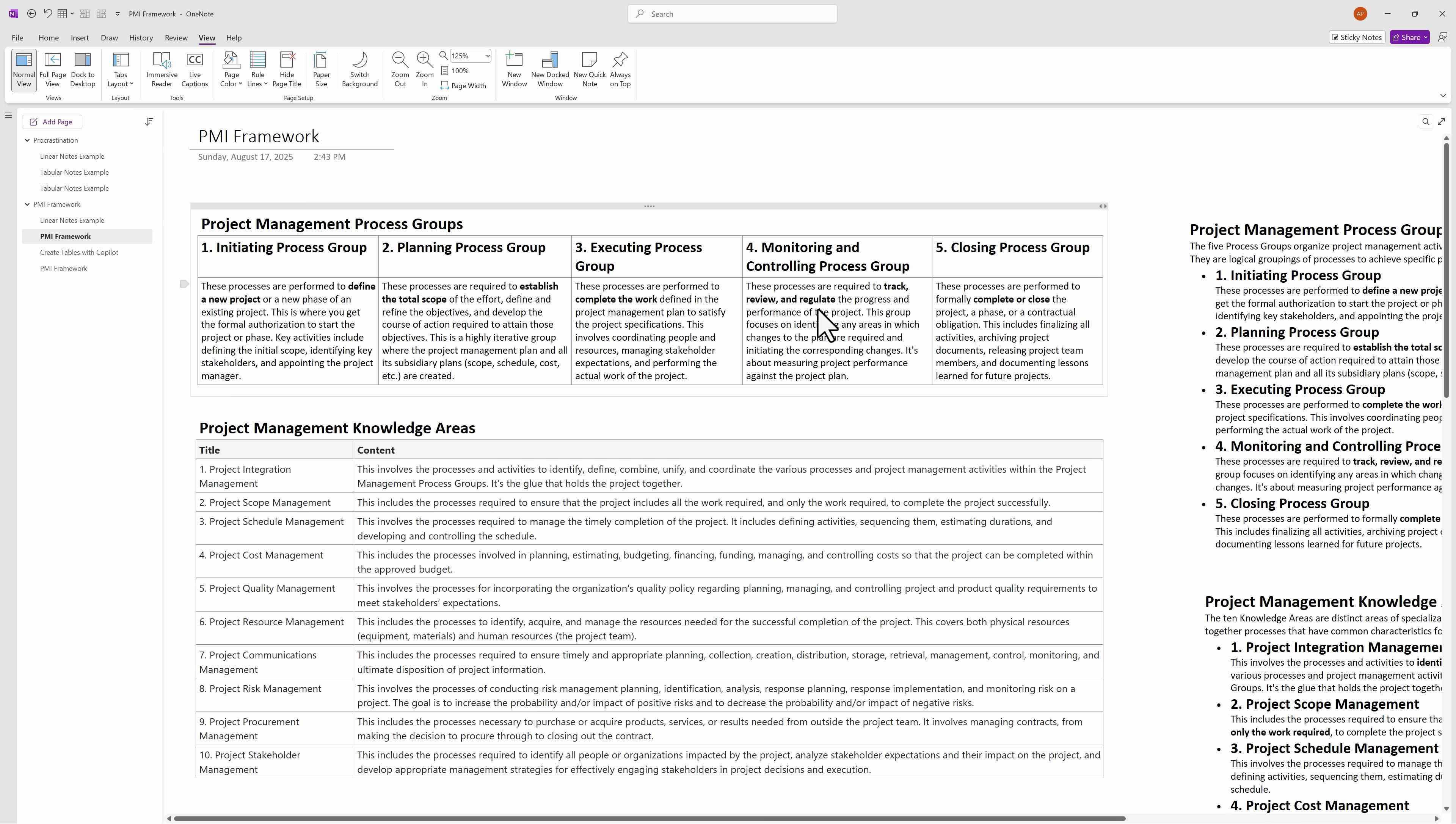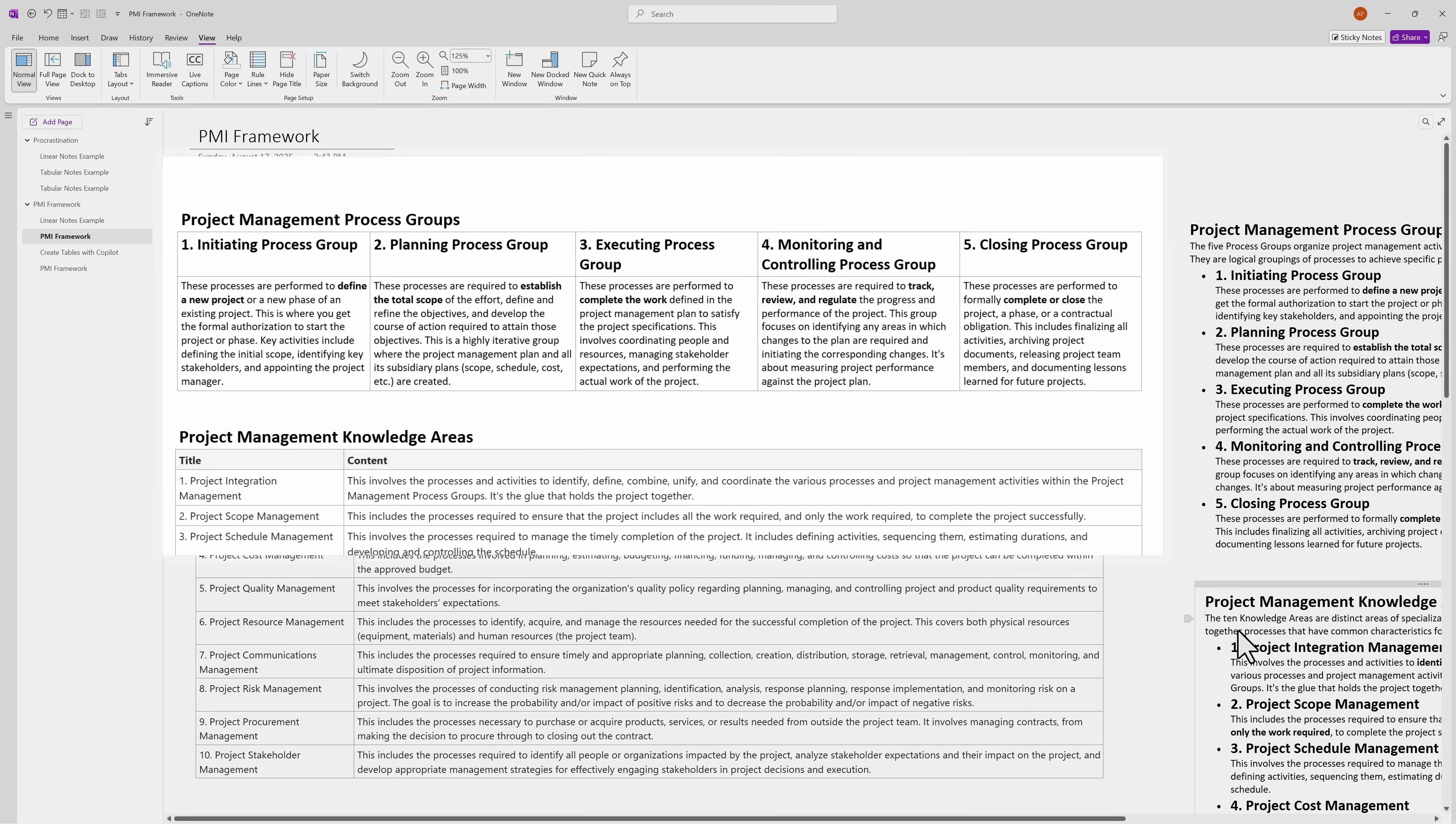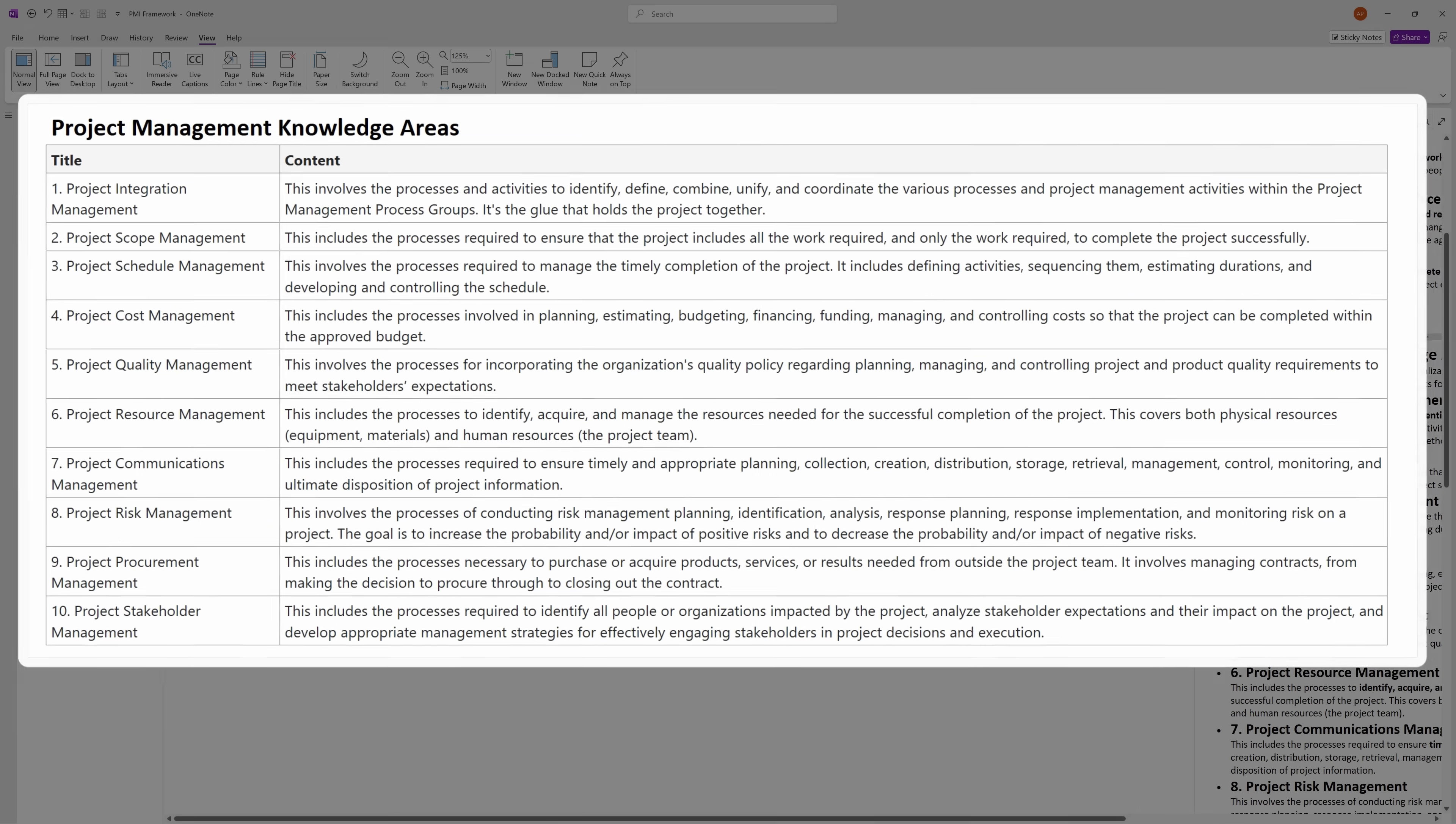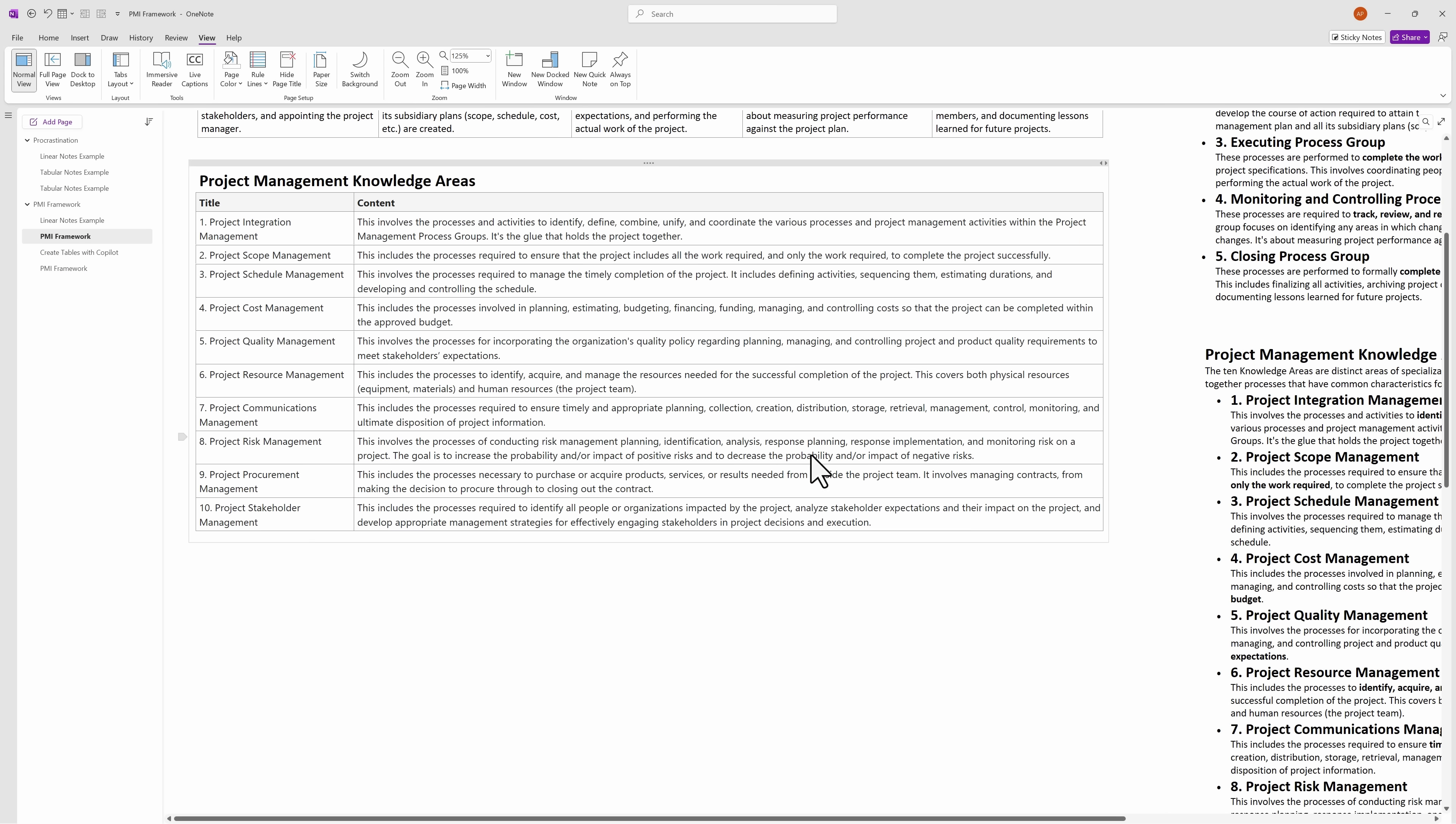The second example is for the project management knowledge areas here. Since there are so many, I listed them from top to bottom, with the header in the first column and the body of the text in the second column. It's easier for me to digest information this way.